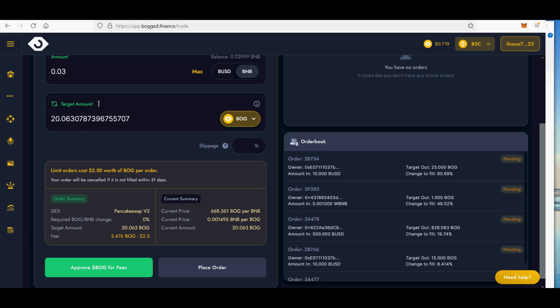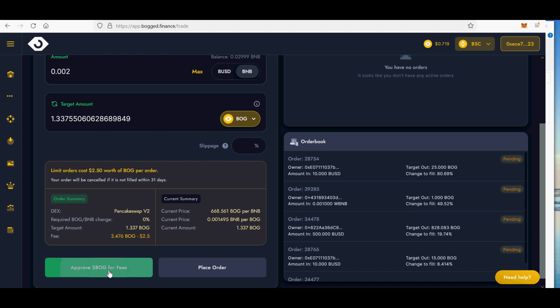In summary, I am using BogSwap basic limit order feature to buy tokens at discount with $2.50 fixed fee. I also plan on using BogSniper feature for finding new private tokens buying at a discount before they go public.